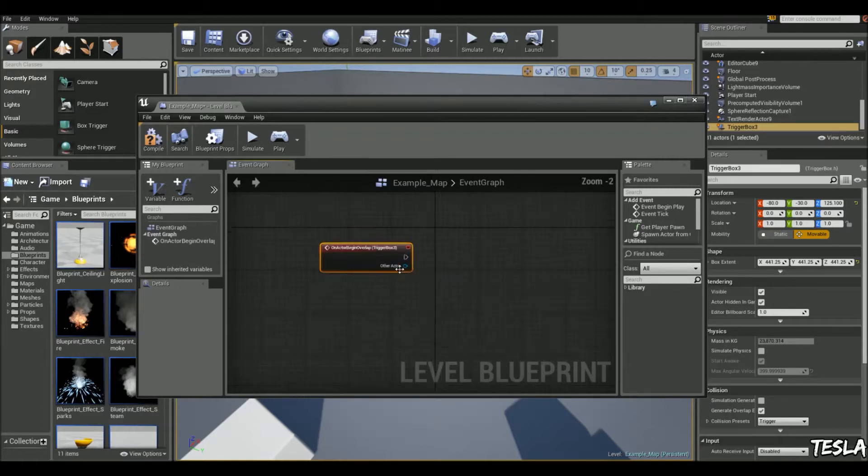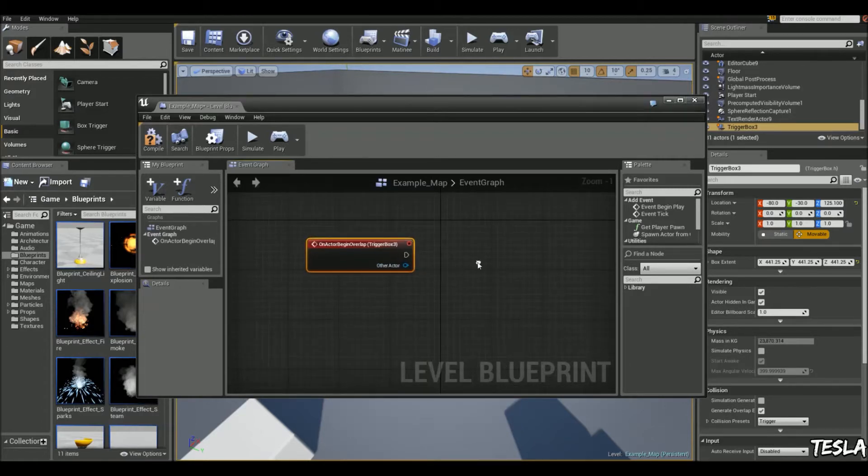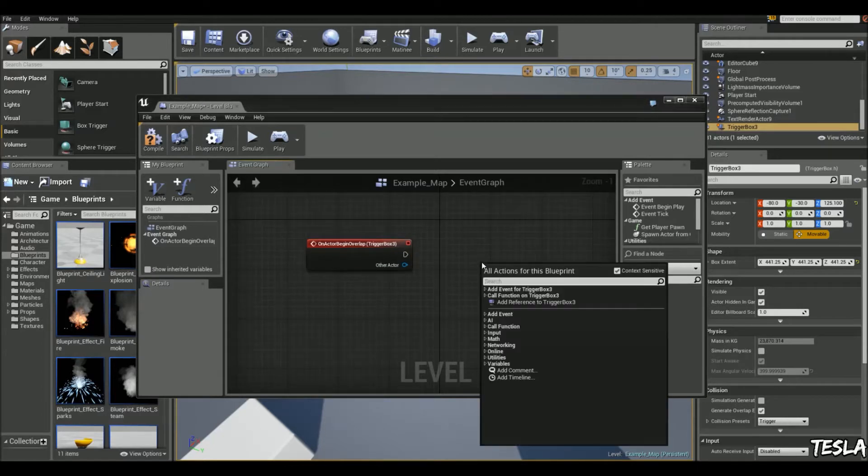collision, begin overlap, and we're going to grab a node now called disable input.